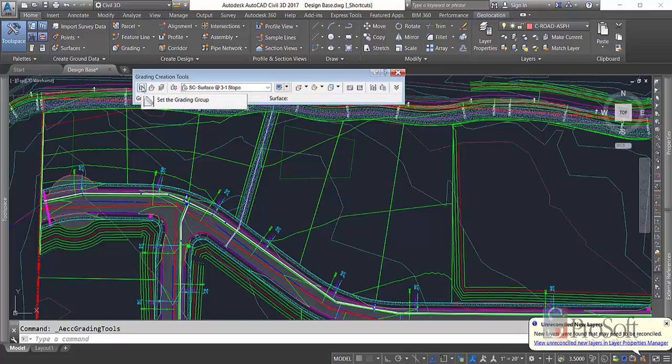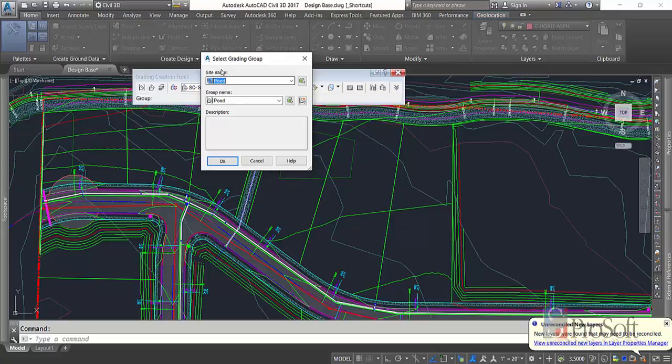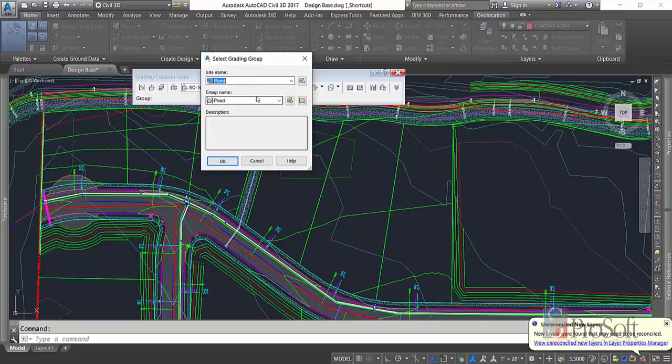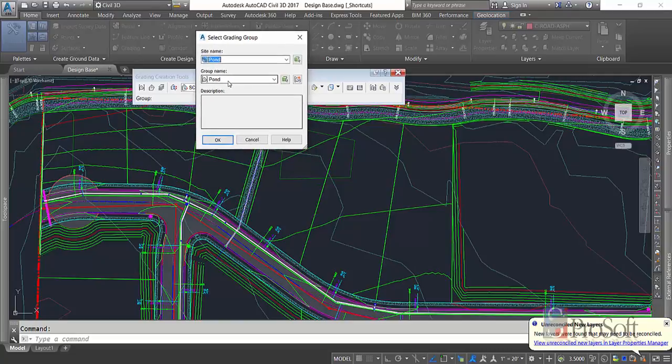So I click on this button to set my grading group, and I created one on the Site Pond called Pond. Now with these grading groups, kind of the same idea with the Site. Any of the grading objects that are part of this group will react with one another. We're going to do a simple one, so it doesn't matter that much, but we're going to just call it Pond for our group name.